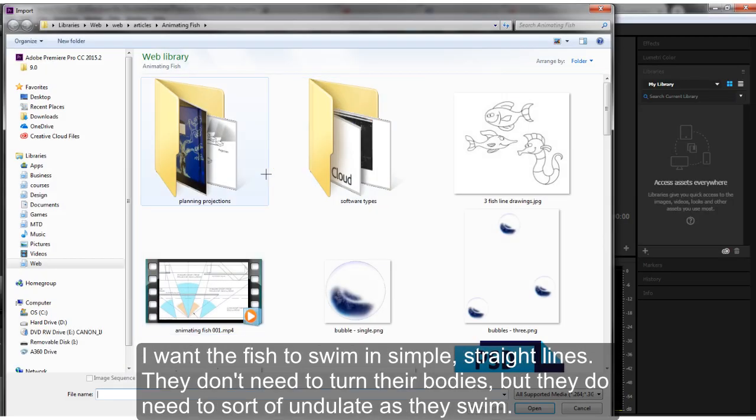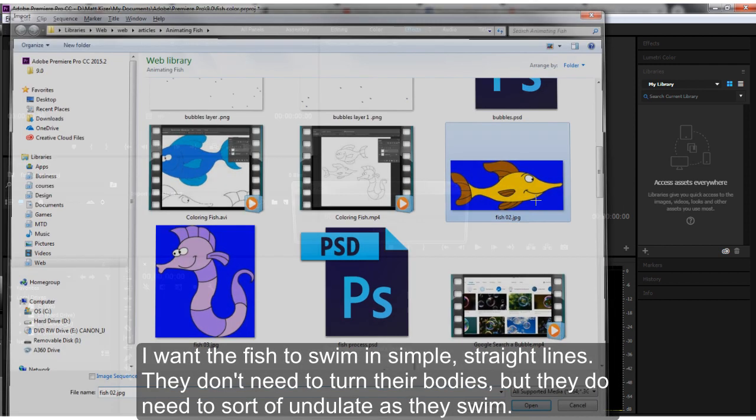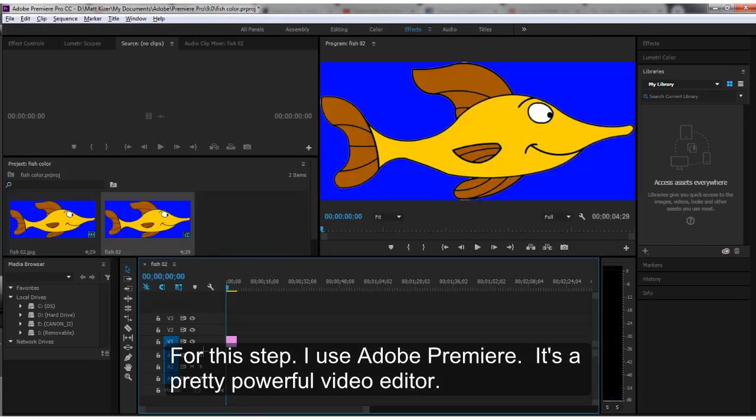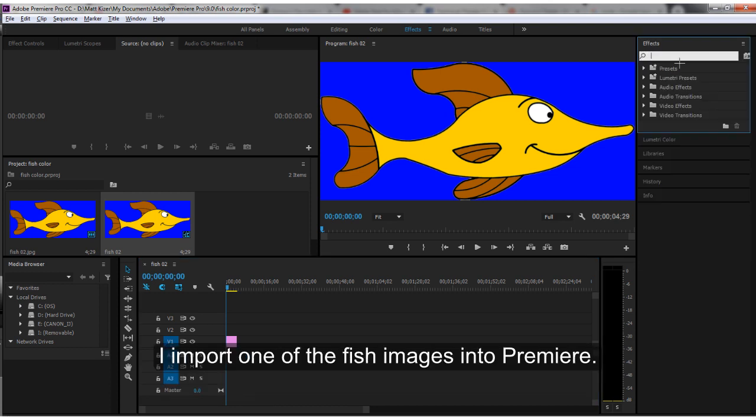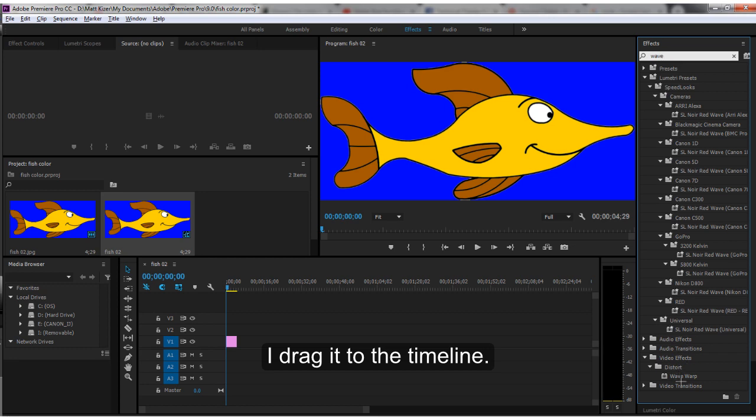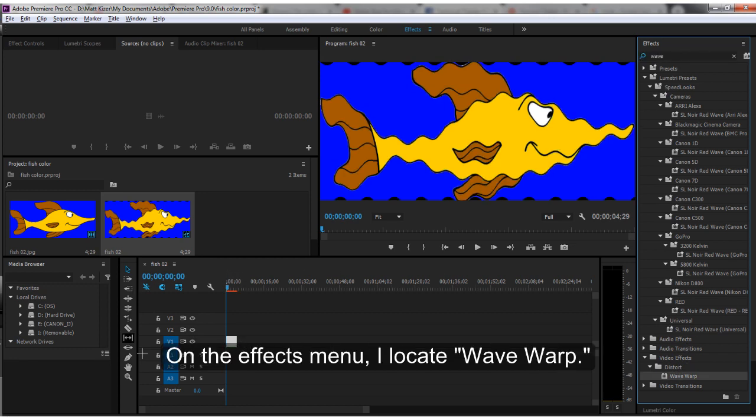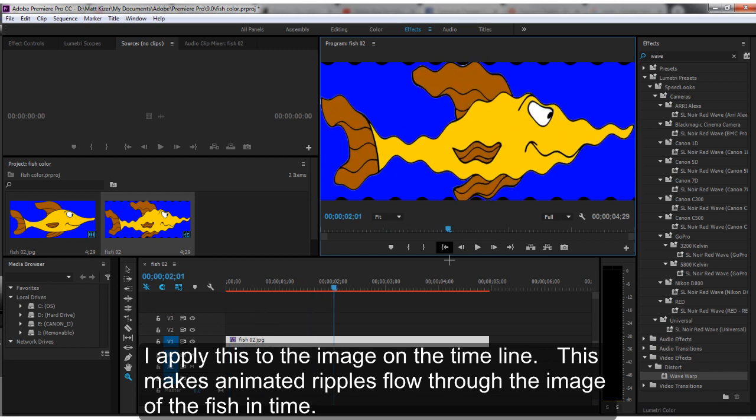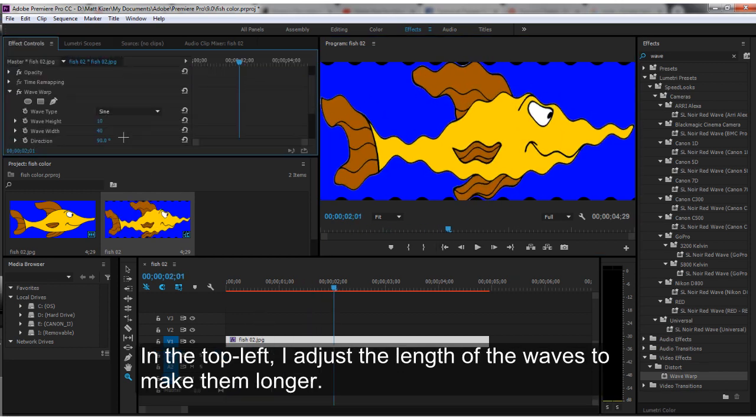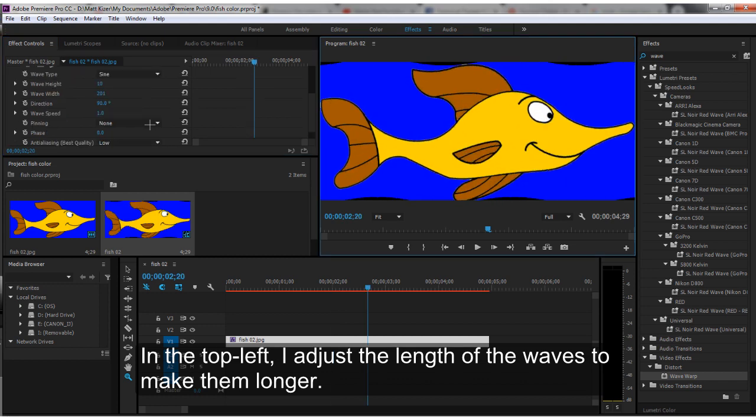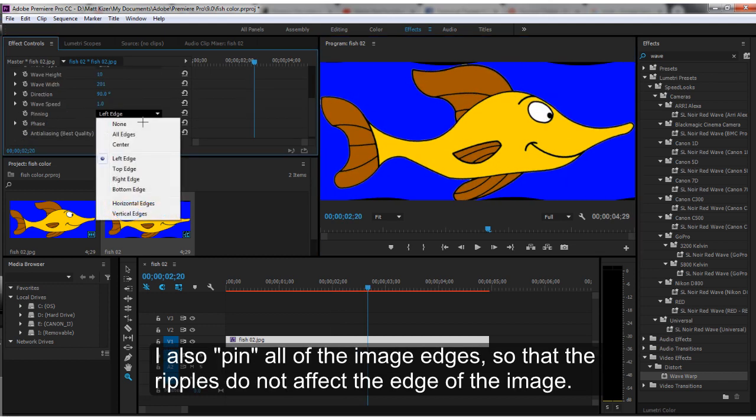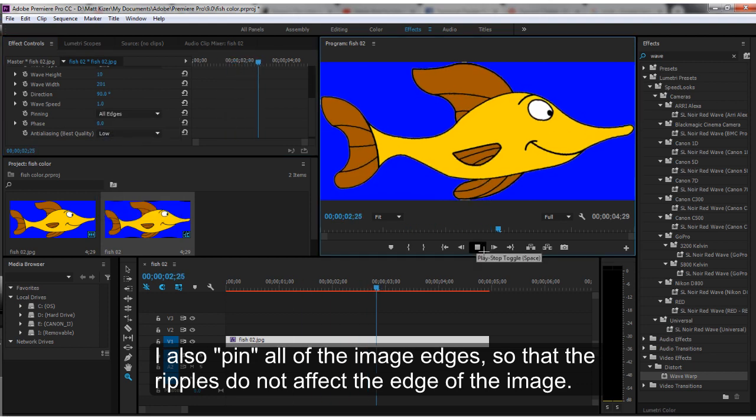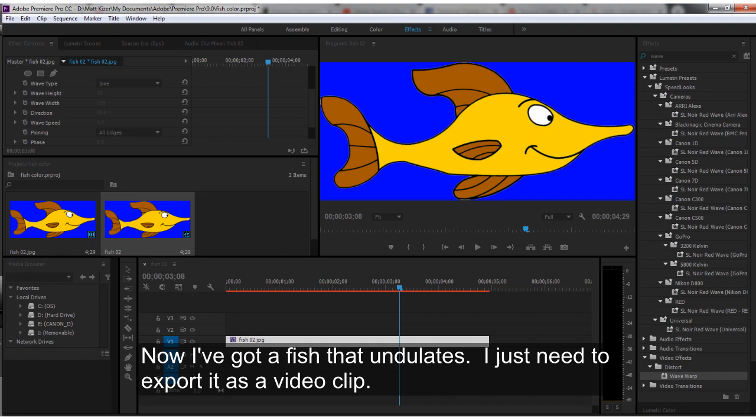I want the fish to swim in simple, straight lines. They don't need to turn their bodies, but they do need to sort of undulate as they swim. For this step, I used Adobe Premiere. It's a pretty powerful video editor. I import one of the fish images into Premiere, and I drag it to the timeline. On the Effects menu, I locate Wave Warp. I apply this to the image on the timeline. This makes animated ripples flow through the image of the fish in time. In the top left, I adjust the length of the waves to make them longer. I also pin all the image edges so that the ripples do not affect the edge of the image.